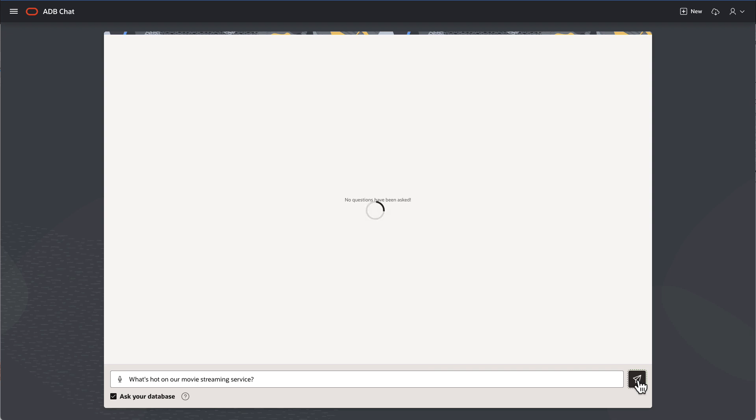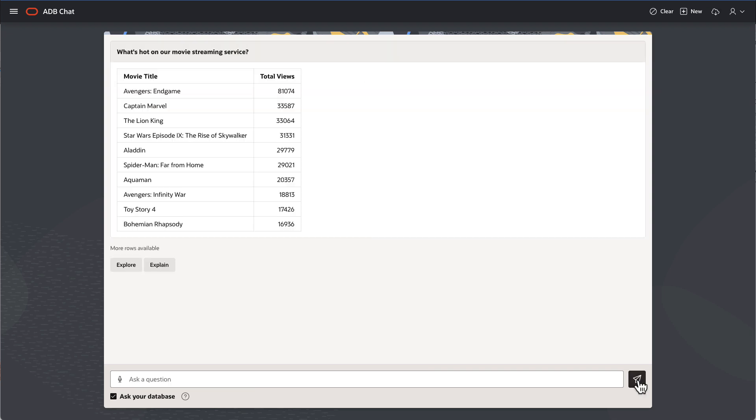What's hot on our movie streaming service? And I see my list of top movies.